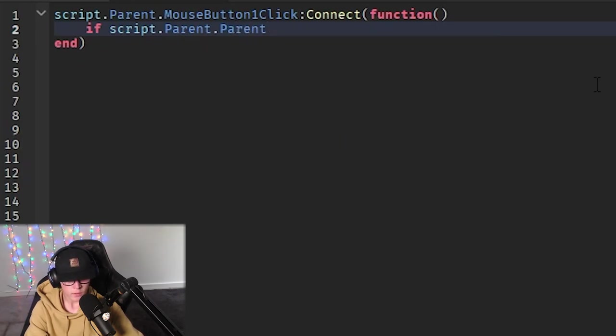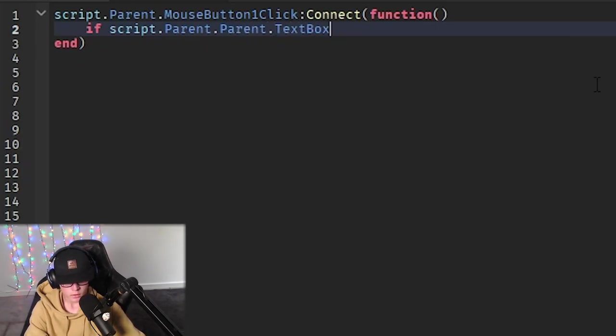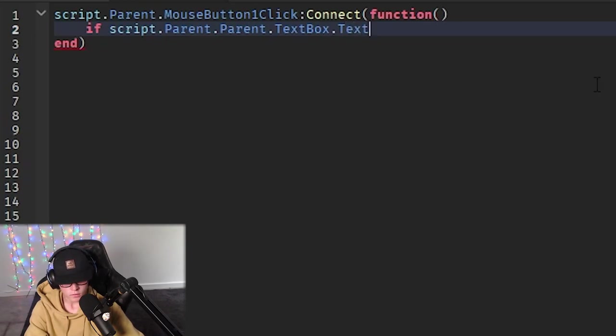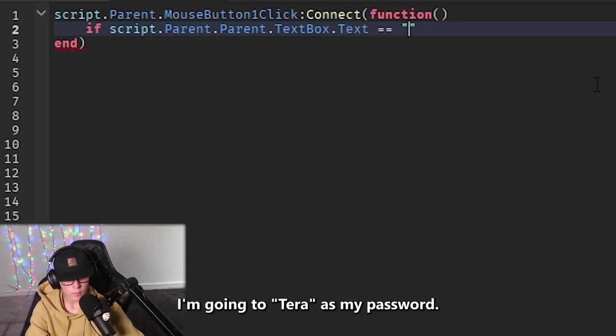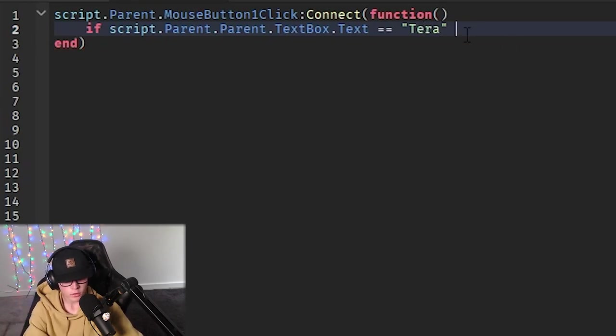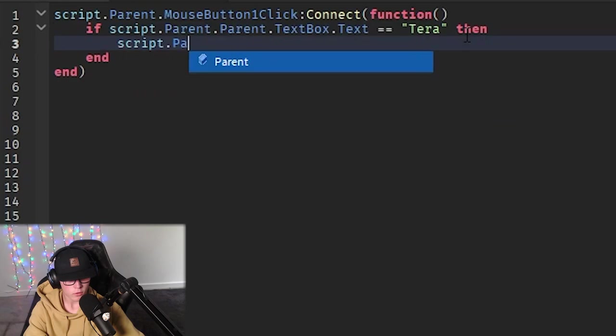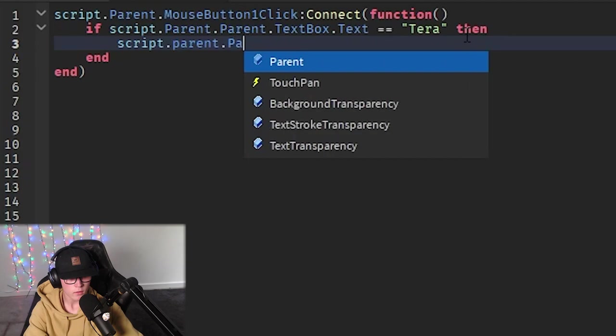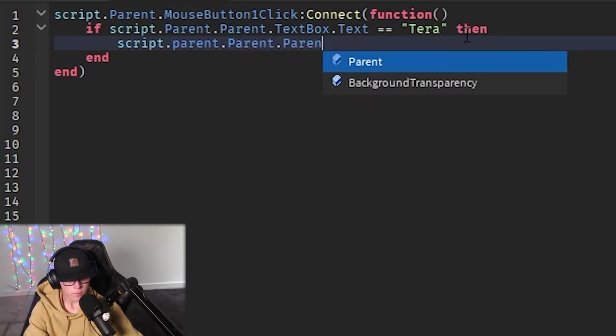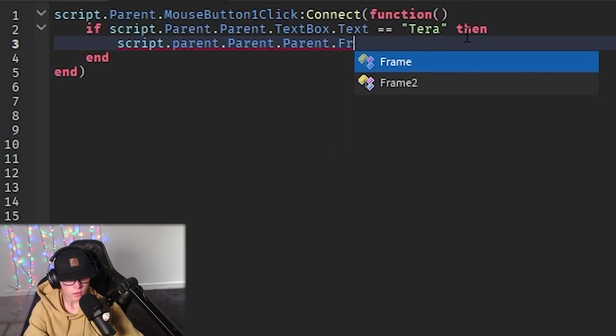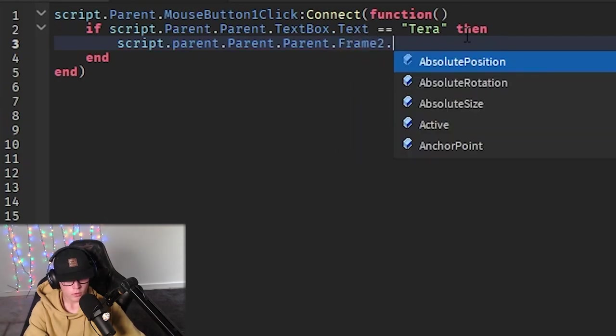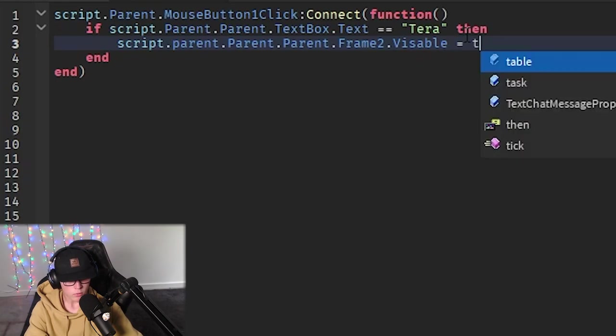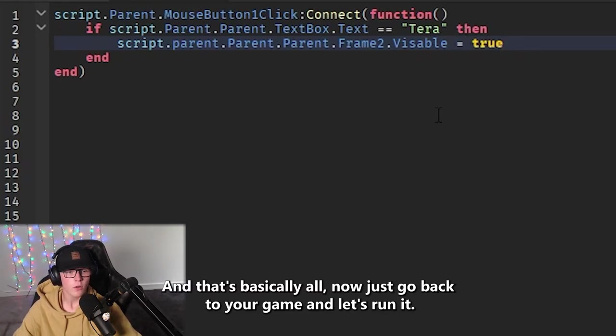Go down a line and do if script.parent.parent.TextBox.Text == this is where you do your password. I'm gonna do Terror as my password. Then do script.parent then .parent then .parent three times, then Frame2.Visible = true. And that's basically all.